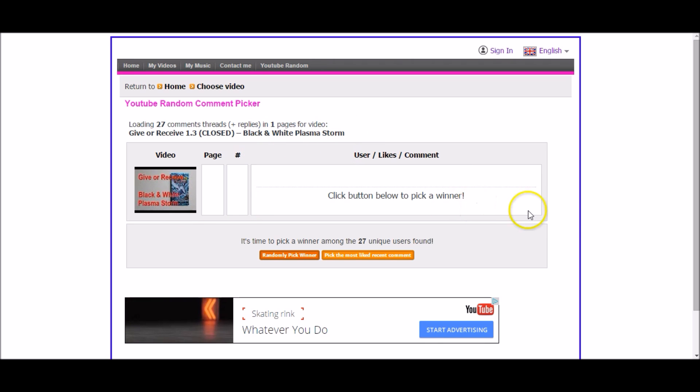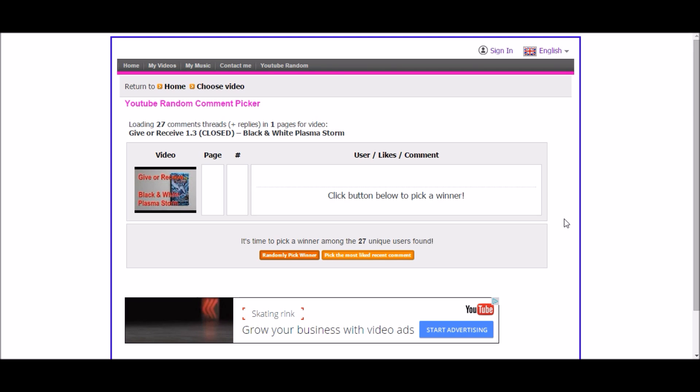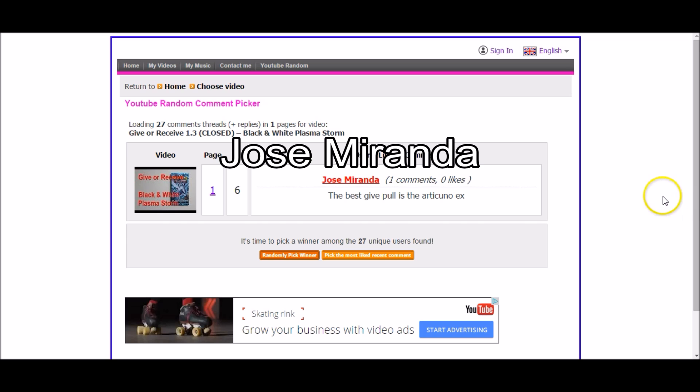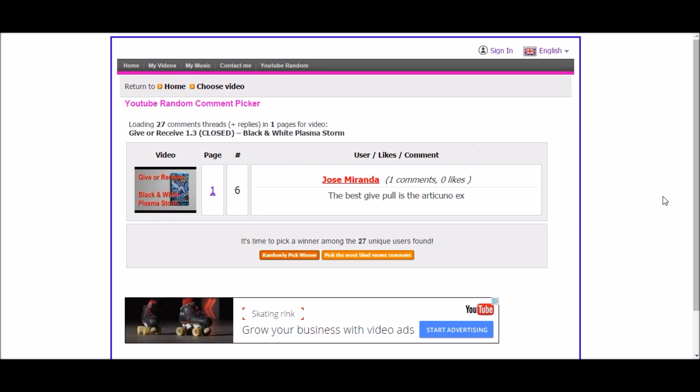And the first winner of our give or receive video series, who will be getting all 20 cards we pulled as gift cards, which include an Articuno EX and a full art Wynonna, is Jose Miranda! Congratulations Jose Miranda! You are our lucky winner.